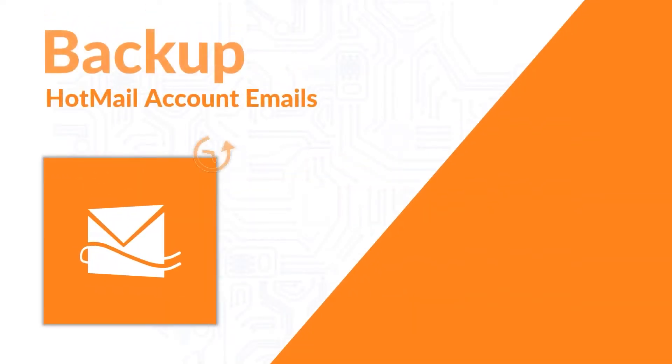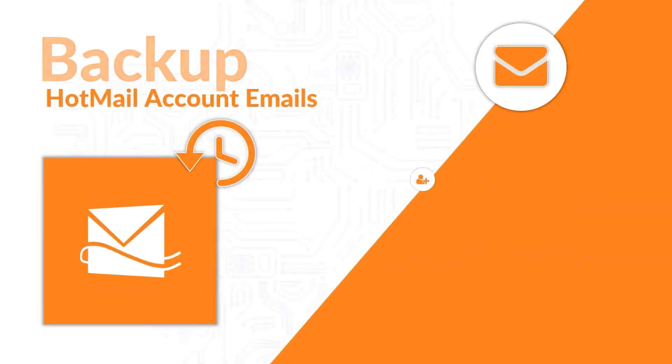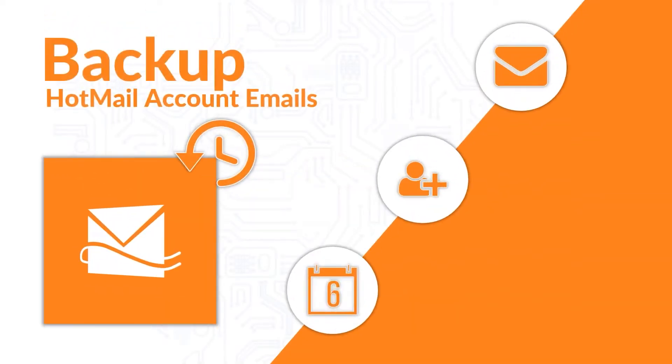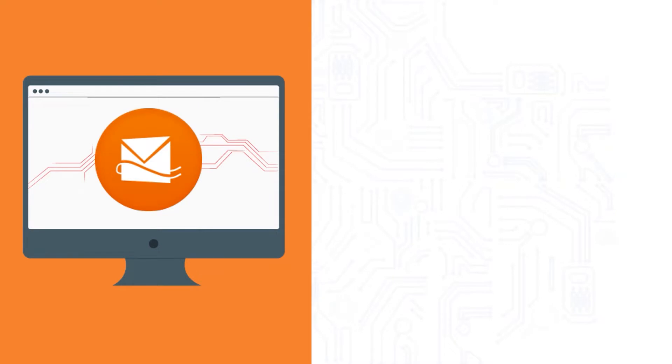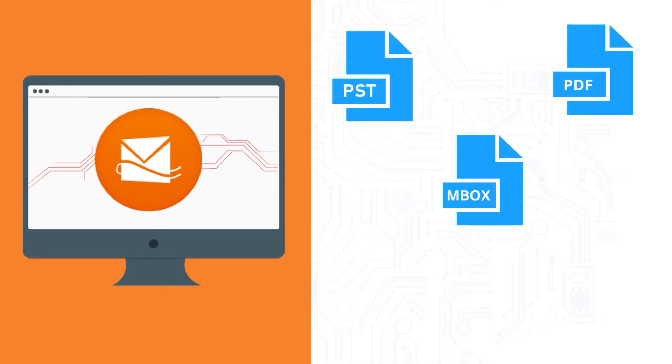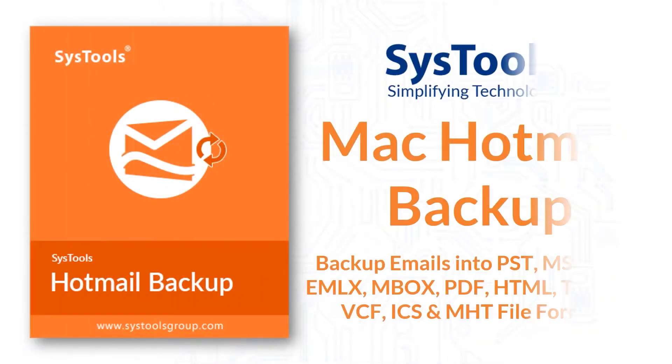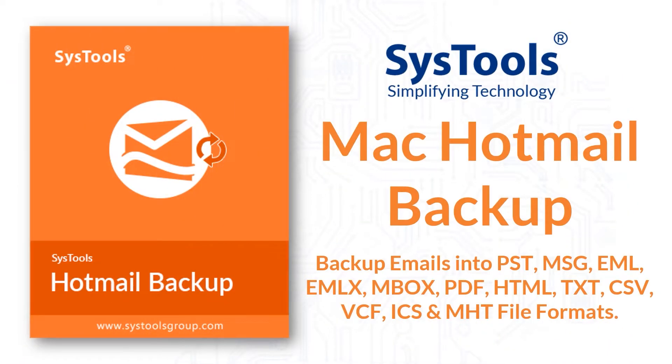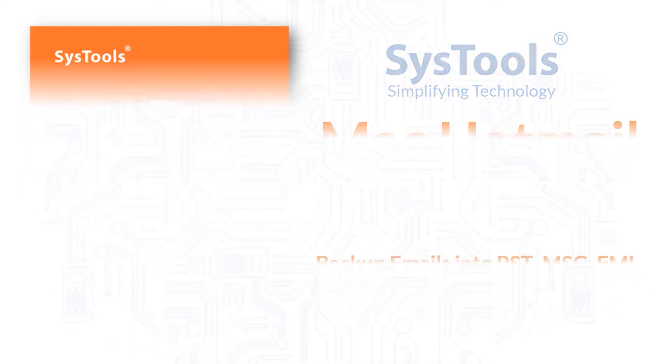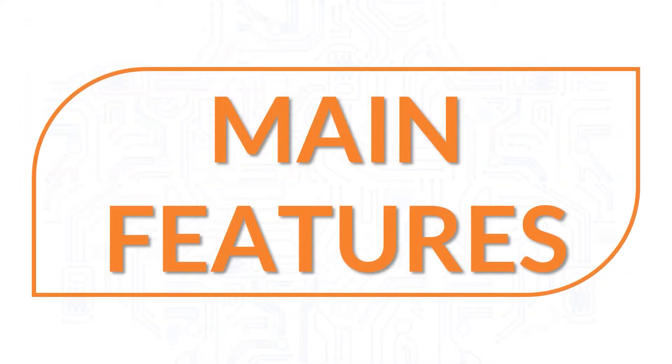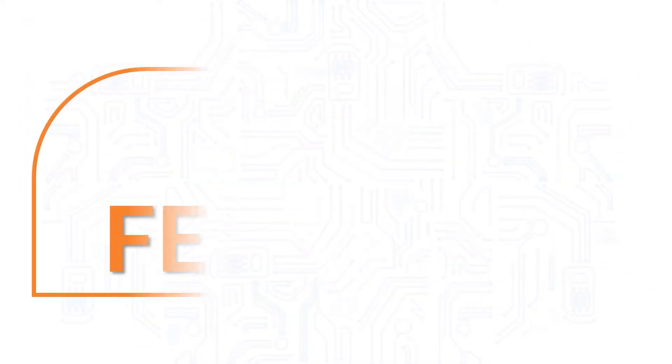In this video we will show you the simplest method of taking backup of Hotmail account emails, contacts, calendars on Mac OS and convert them into multiple file formats like PST, PDF, MBOX, HTML, EML, etc. We bring you the perfect solution with SysTools Mac Hotmail Backup software.